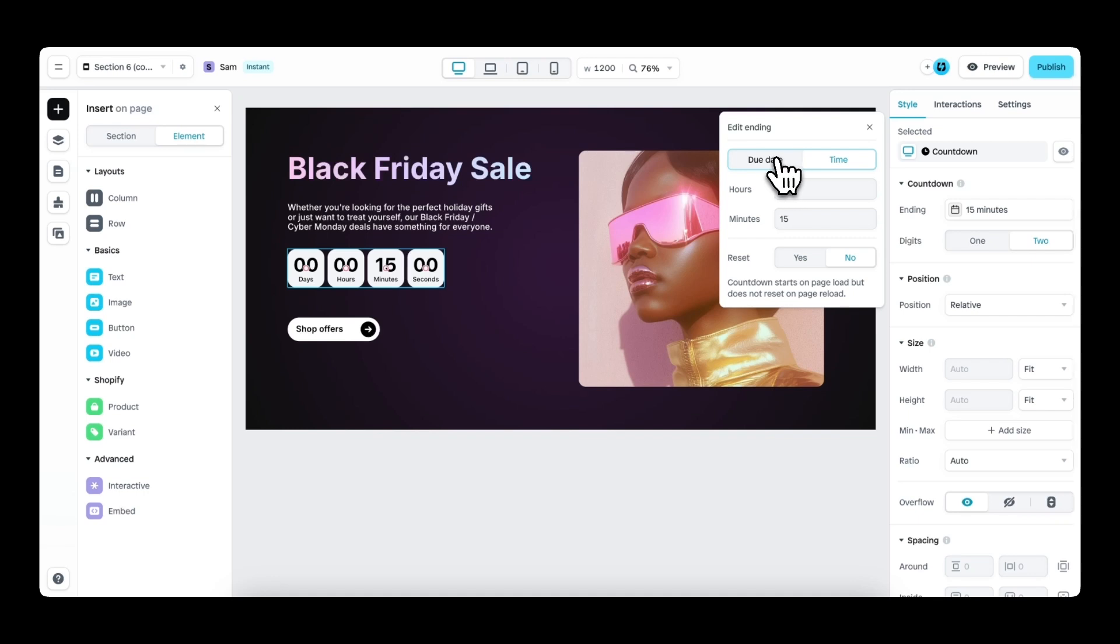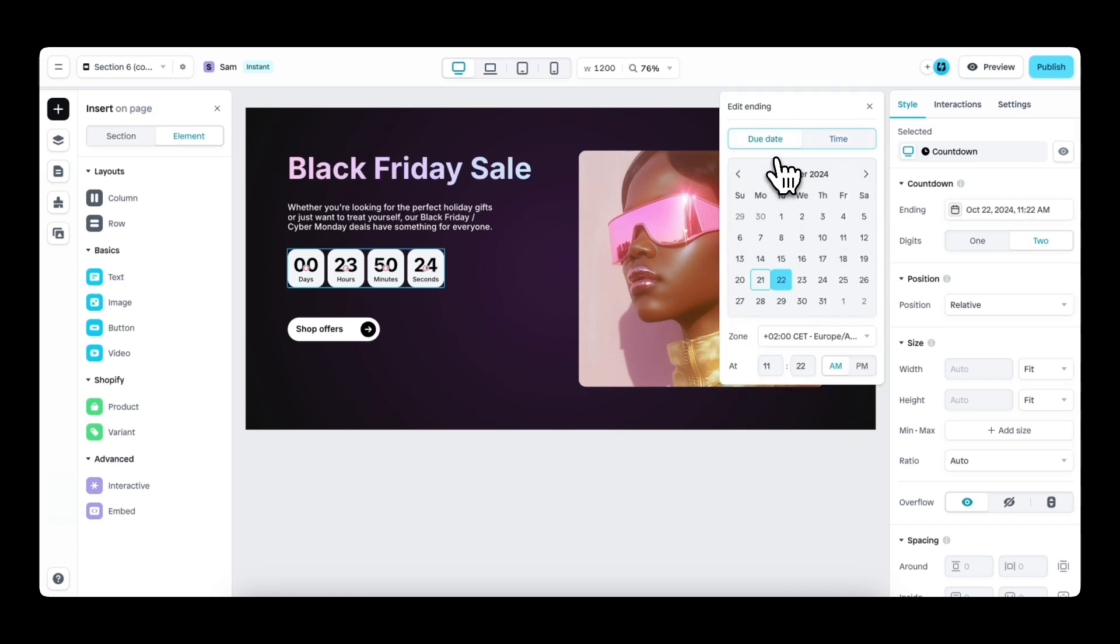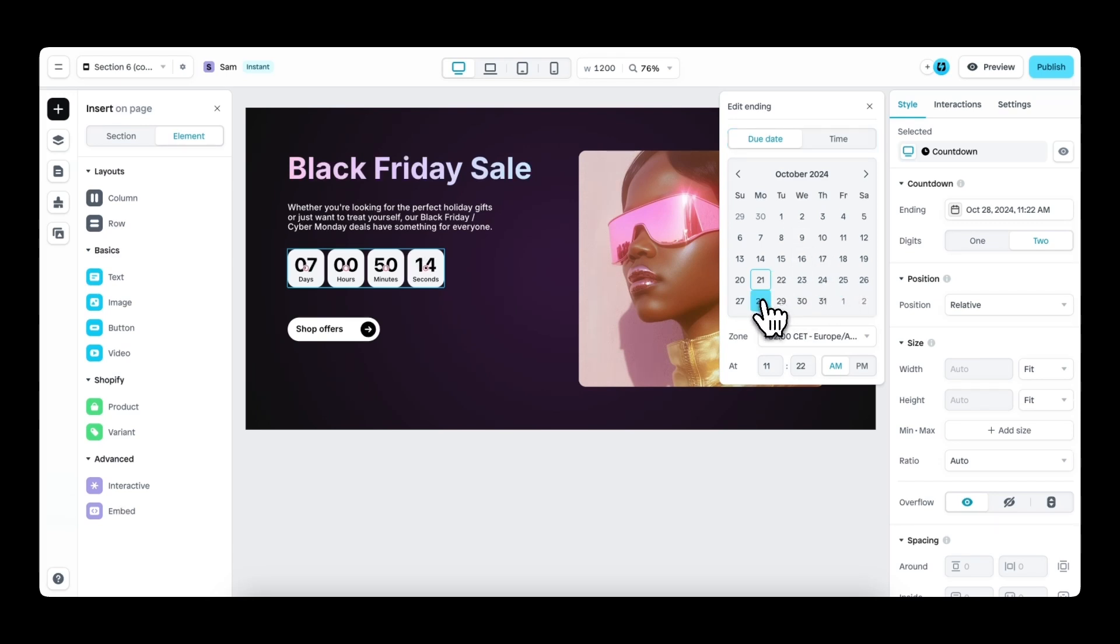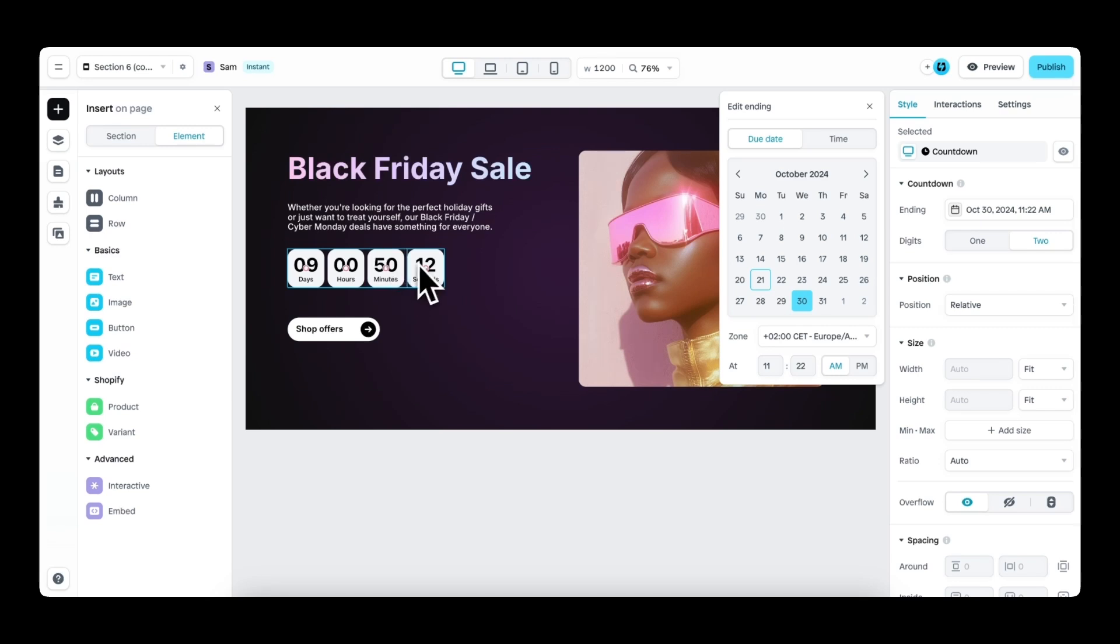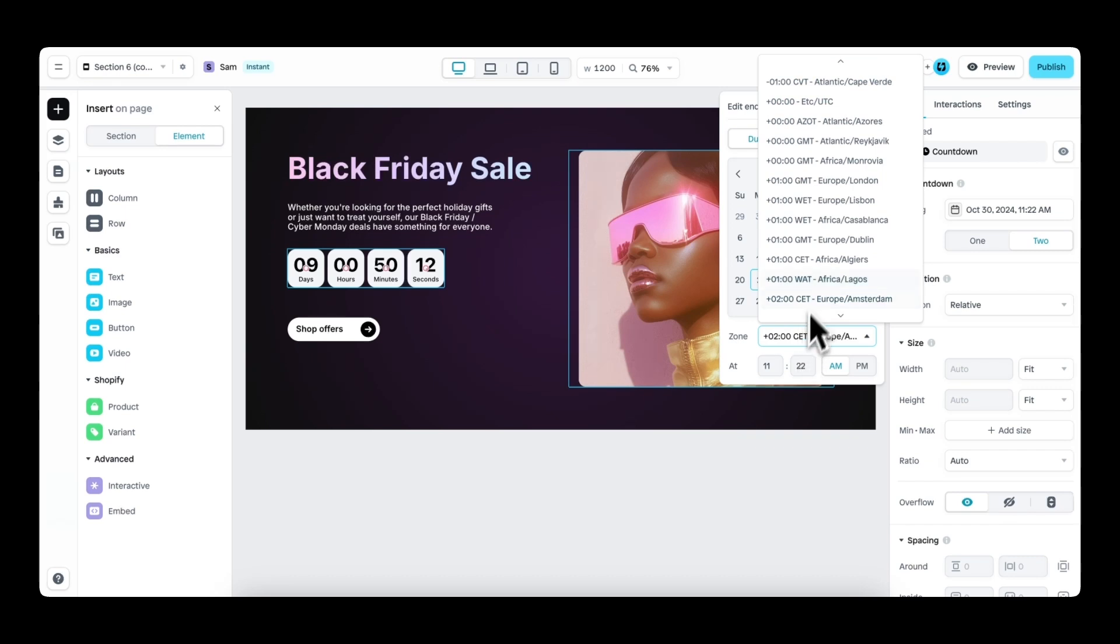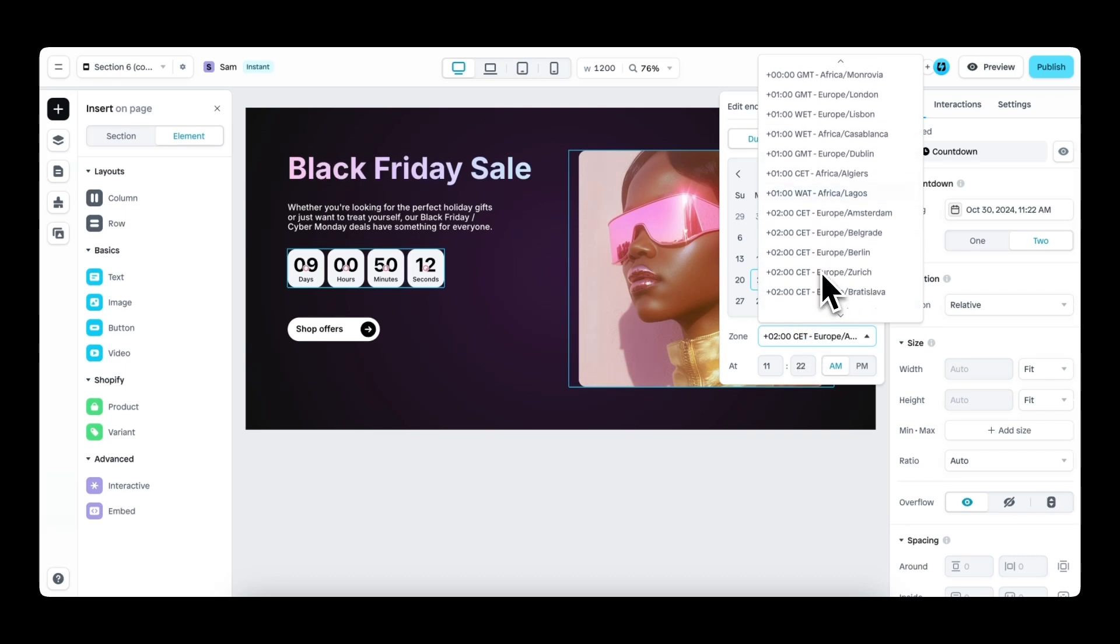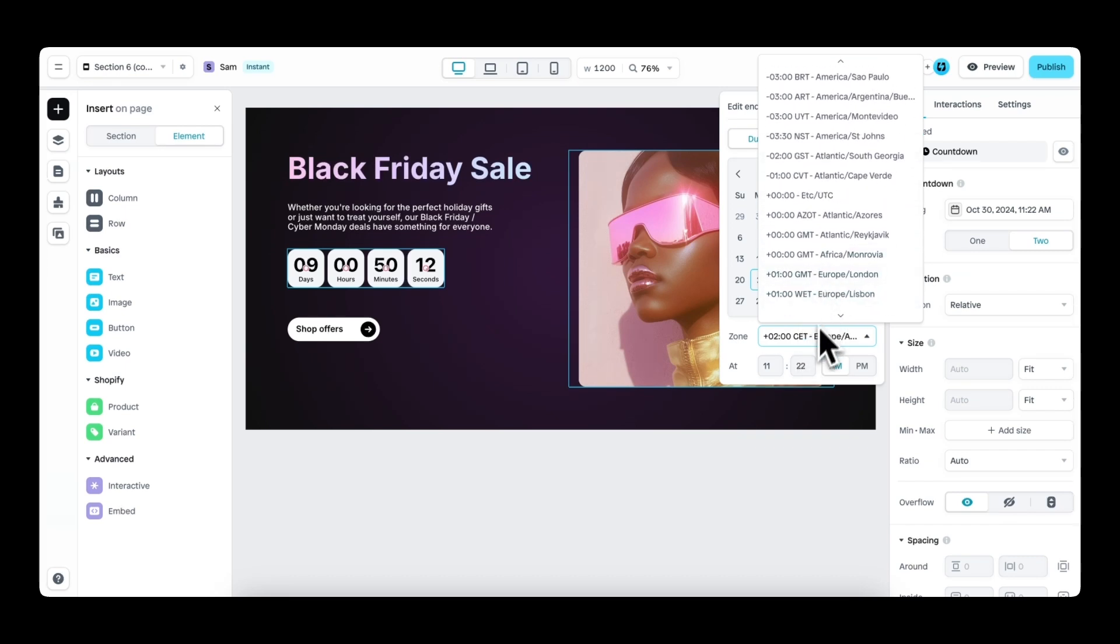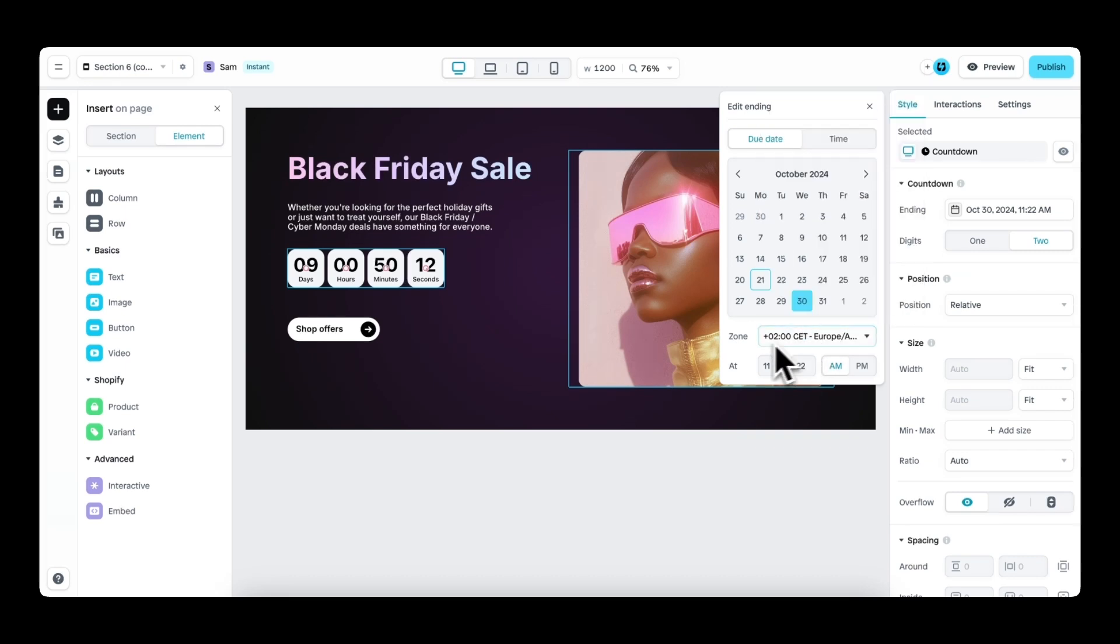Now let's dive into the specifics. With due date, you can set a specific date on the calendar view. Whenever you do that, the time will also reflect live in the countdown element on the canvas. As you can see right here next to the date picker, you can choose your time zone, whichever time zone is relevant for you, and then of course, the time.